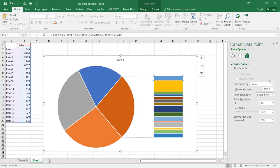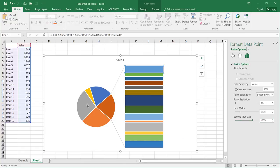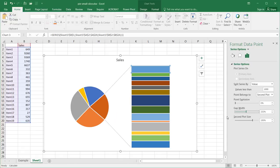Let me go back to Value and set it to less than 1,000, then press Enter. Now everything under 1,000 goes to the second plot. I can also adjust the second plot size — it's currently at 75 percent; let me increase it to 150 so the column chart appears larger and the labels are a little easier to read. The Gap Width setting controls the space between the pie and the column chart — moving the slider adjusts that gap.